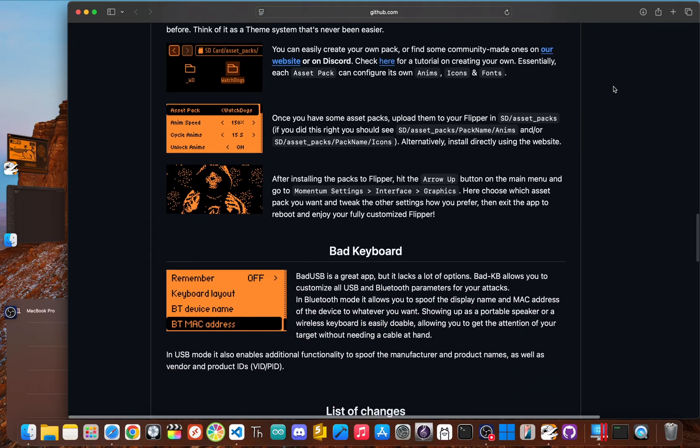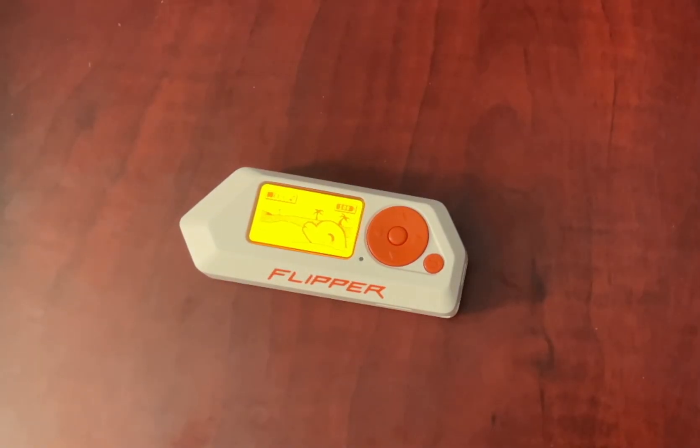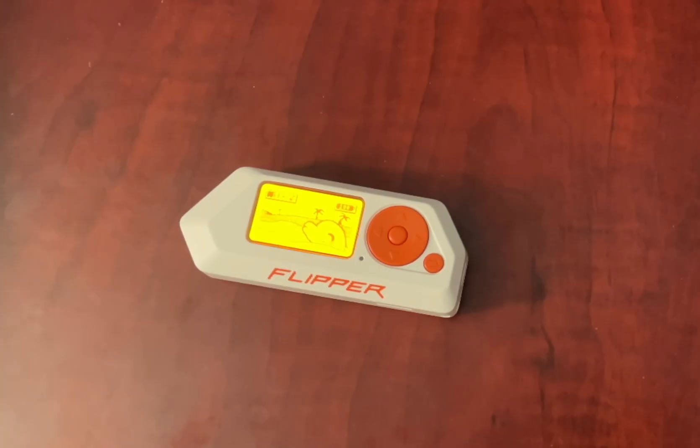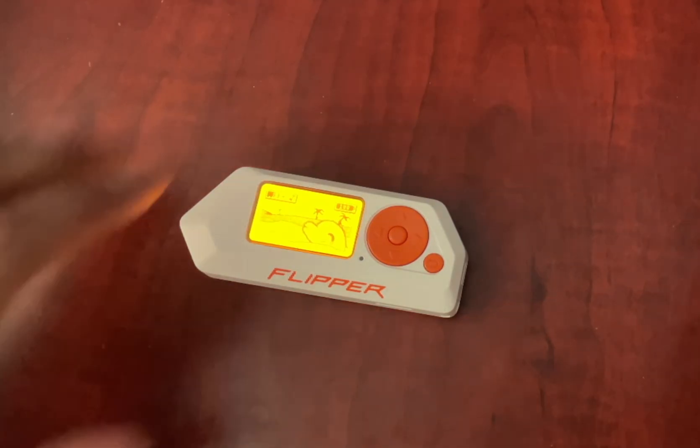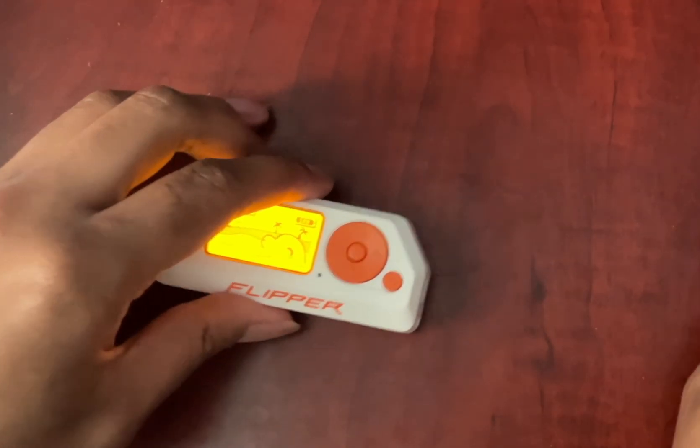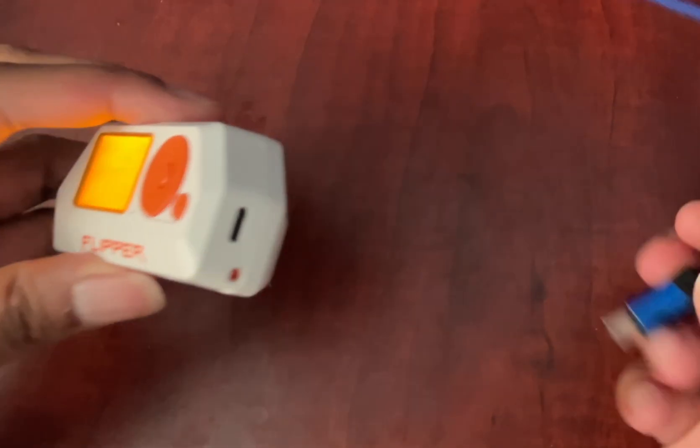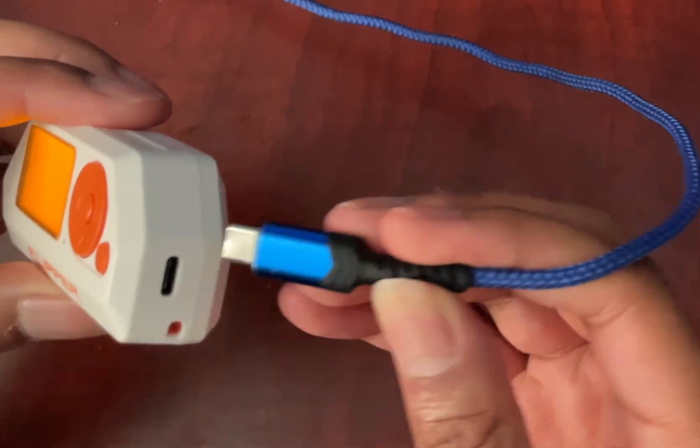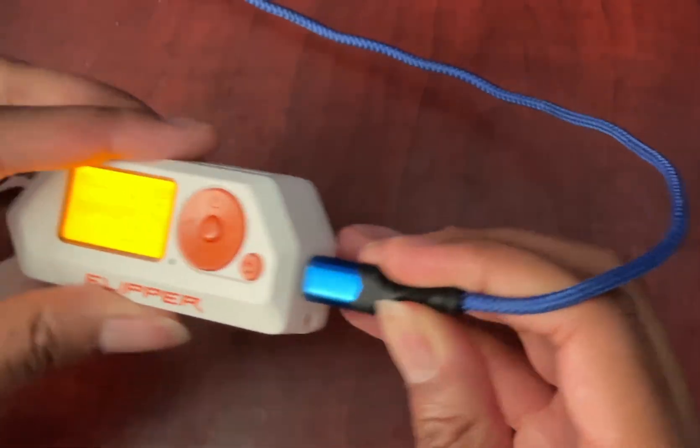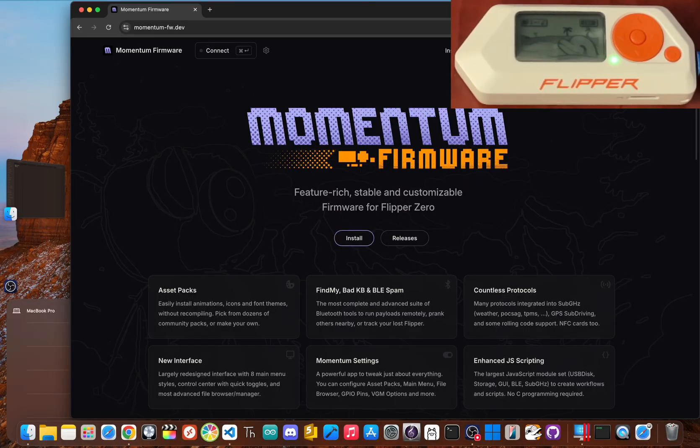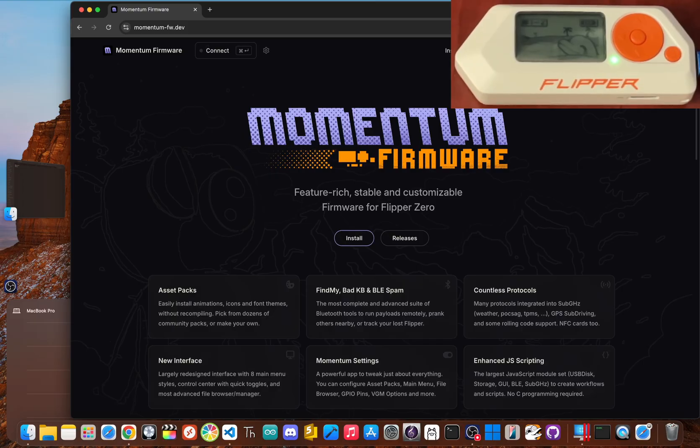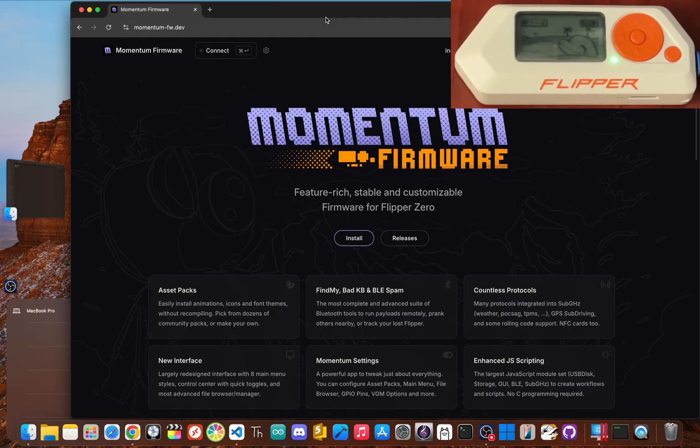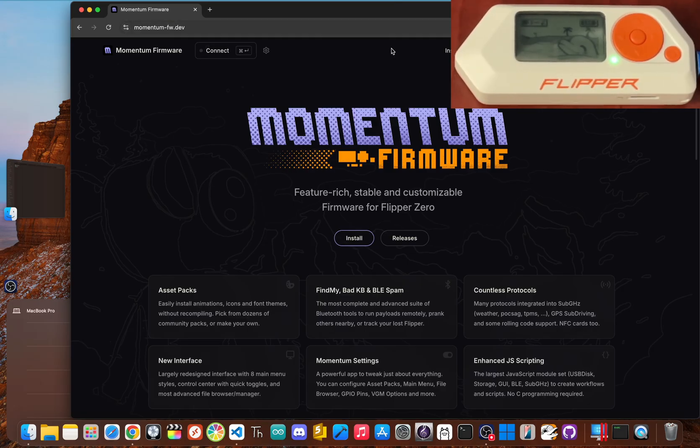All right, let's get Momentum installed. The whole process is actually pretty simple—the developers made a web installer which is the easiest way to do it. First, connect your Flipper Zero to your computer using its USB-C cable. Now open up Google Chrome or Microsoft Edge and head to momentum-fw.dev. This is the official website for Momentum. You'll see an install button right on the page.